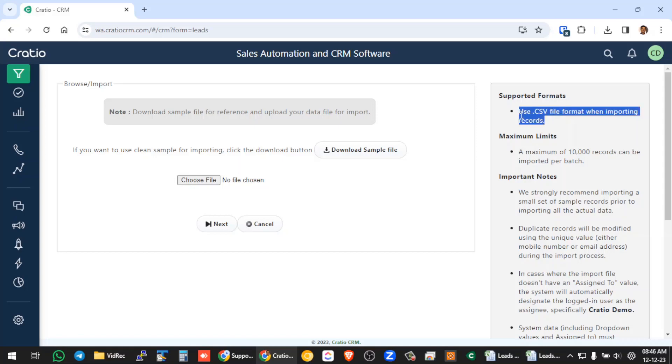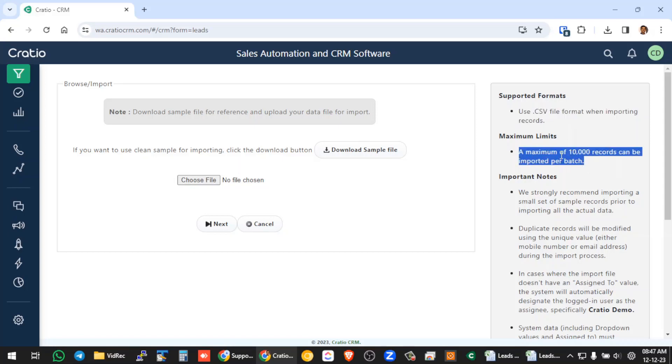So first this you need to note. Second, we support up to 10,000 records per batch, which means let's say you have 25,000 records. You need to create three files, 10,000, 10,000 and 5,000, then you can do import like that. Or if you have bulk data you can talk to us, we will help you out how to do this pretty faster.